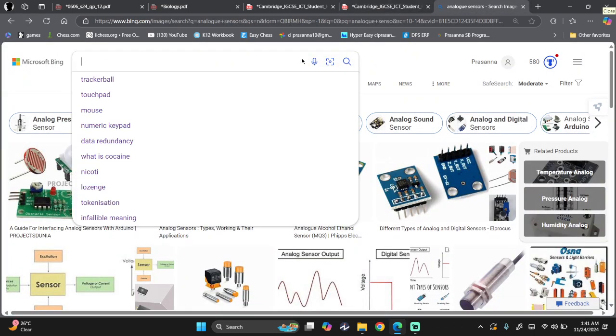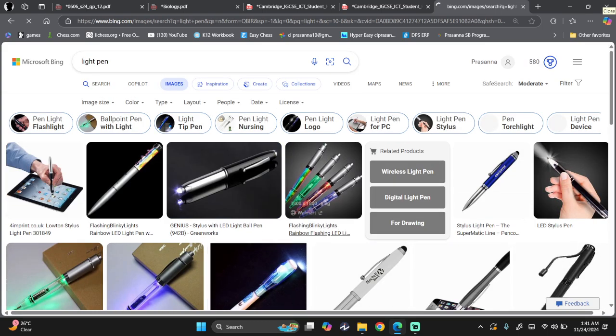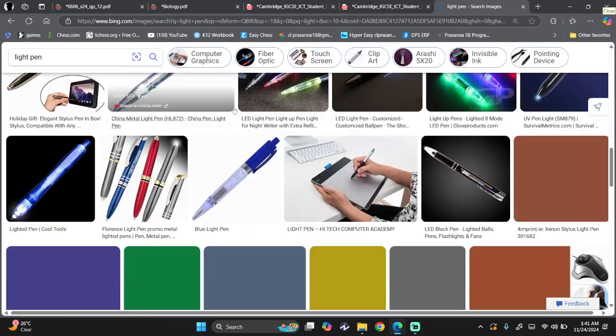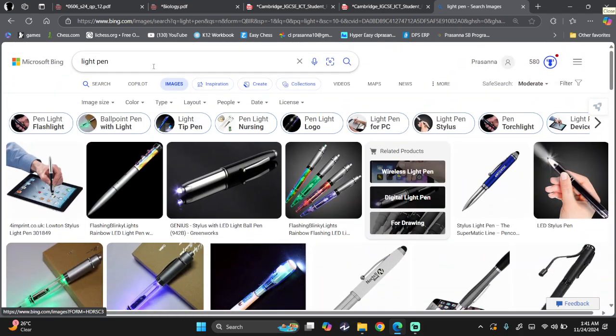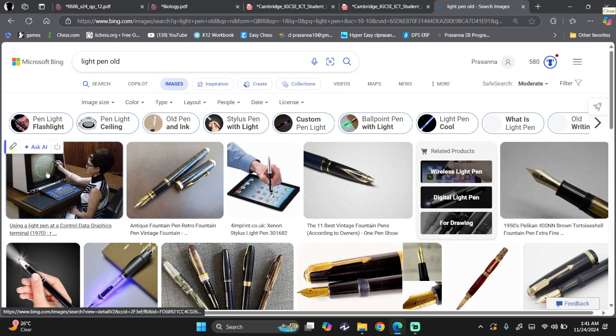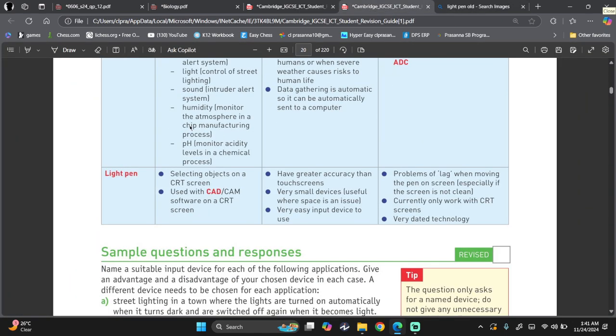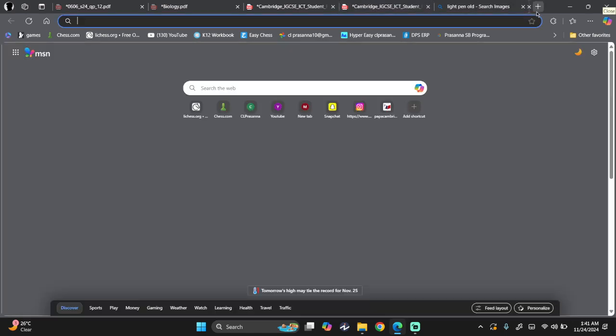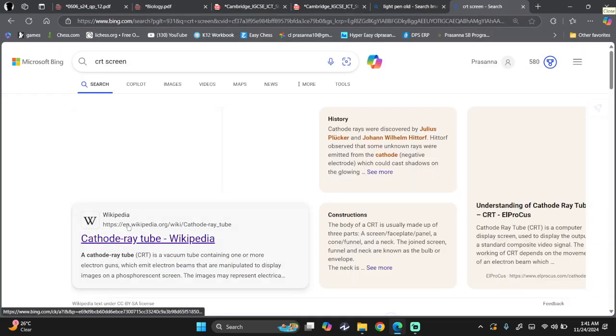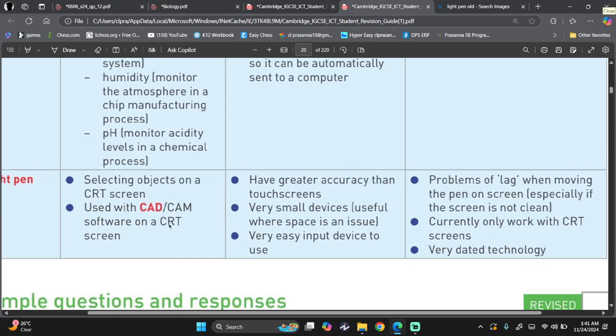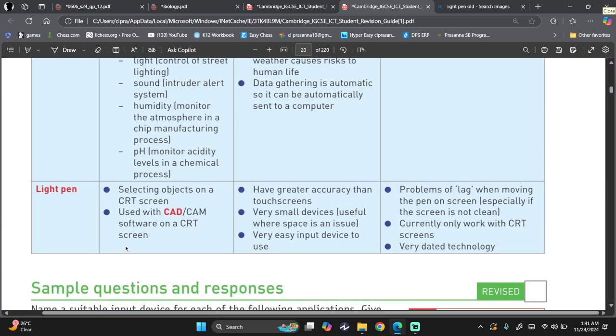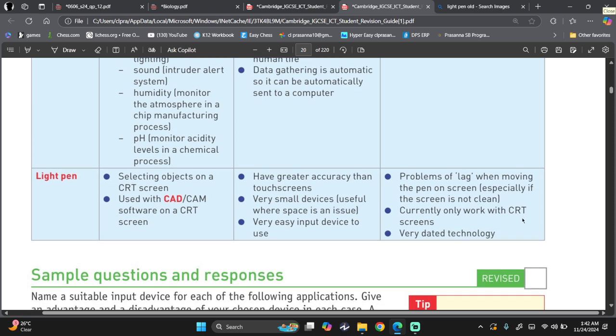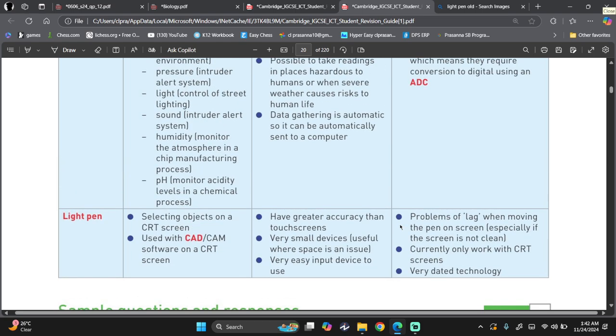Then we move on to light pen. Now we don't really, not this light pen. So this is what a light pen is, not a pen that lights out. Selecting objects from a CRT screen. A CRT screen stands for cathode ray tube used with CAD or CAM software on a CRT screen. Advantages, greater accuracy than touchscreen, very small device, so portable, very easy input device to use. Now the problems or disadvantages is that it's lag, it lags. So when I move this on using the light pen, it will then take like two or three seconds for it to happen and all that. Currently only works with cathode ray tube screens and it's very outdated technology, like people barely use it now. We now use stylus.